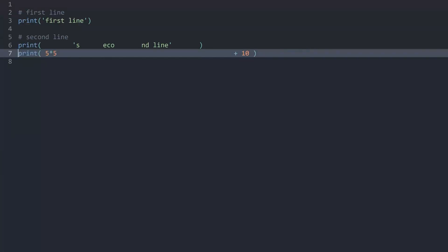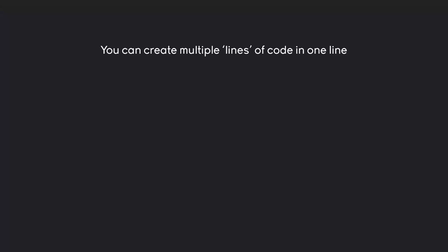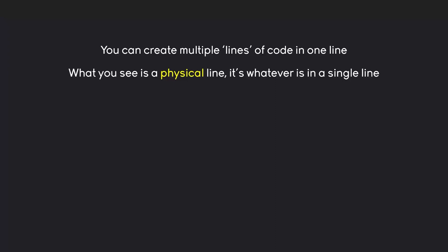But alright, there's one more topic I do want to cover. And that is how to break the line space or at least how to make it a bit more flexible. Because you can create multiple lines of code in one line. The reason here again is what you see as a line and what Python sees as a line are two separate things. If you want to be a bit more specific about it what you see is a physical line. All that really means is whatever is in a single line of code. It's as simple as that. But what Python sees is a logical line. And this is what gets executed one step at a time.